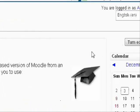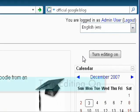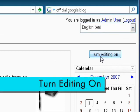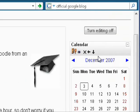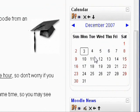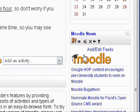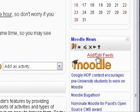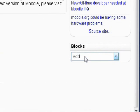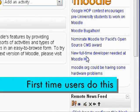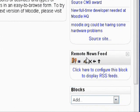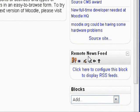First, remember that all the way on the right, you have to click the button Turn Editing On. Now on the bottom, if you already have an RSS feed block, then just click Add/Edit Feeds. Otherwise, find the Blocks tab on the bottom and find Remote RSS Feeds. A new block called Remote RSS Feeds should appear, and all you have to do is click the link.